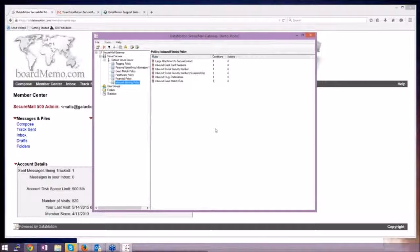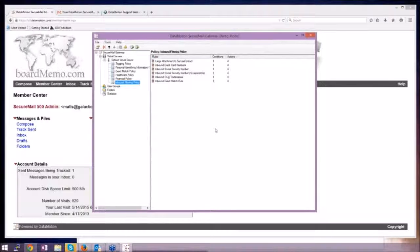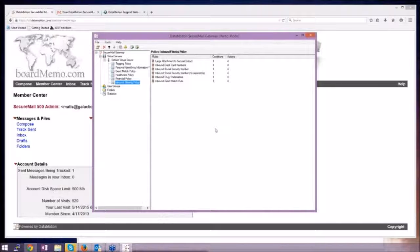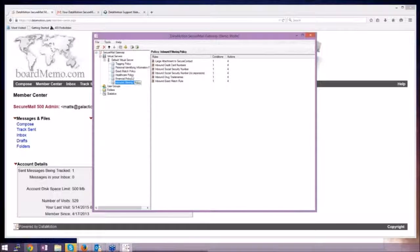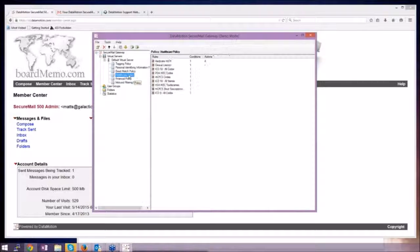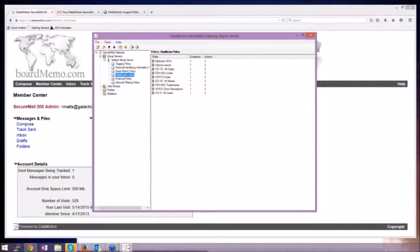So the DataMotion gateway operates bidirectionally, both inbound messages and outbound messages. So when you talk about a flexibility perspective, the gateway really allows you a lot of leeway in a lot of different areas.